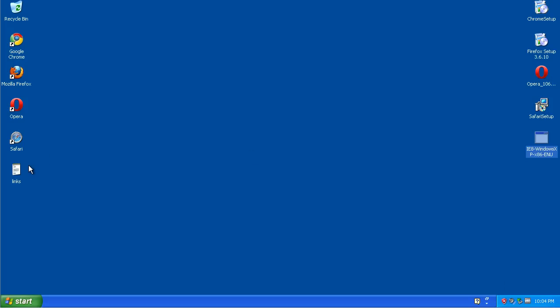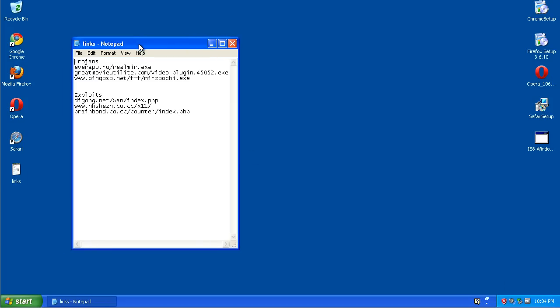Now I got us a few links. I got us some Trojans. I got us some exploits. Now I'm not actually going to run these and download these to the computer. I'm actually going to download them, but I mean I'm not going to install them so that the computer will get infected.